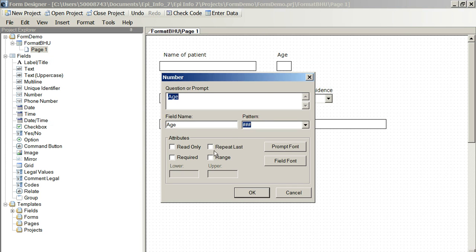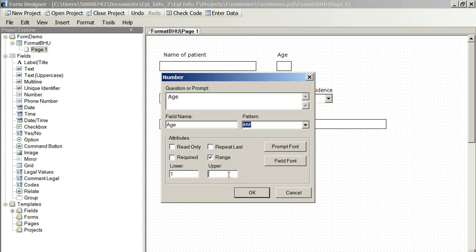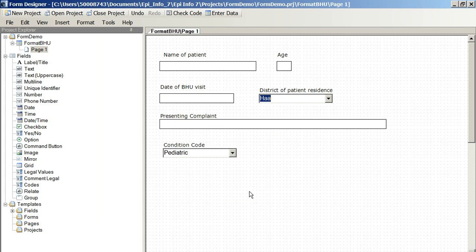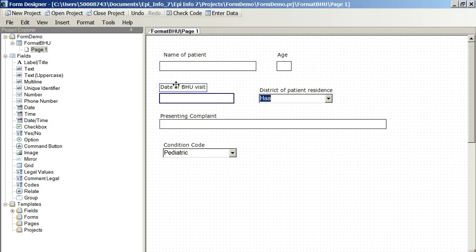Now, we could put a range in here. We might put, I don't know, 1, 2, 110, something like that. I don't expect anyone to be over 110, perhaps. You could make something like that.